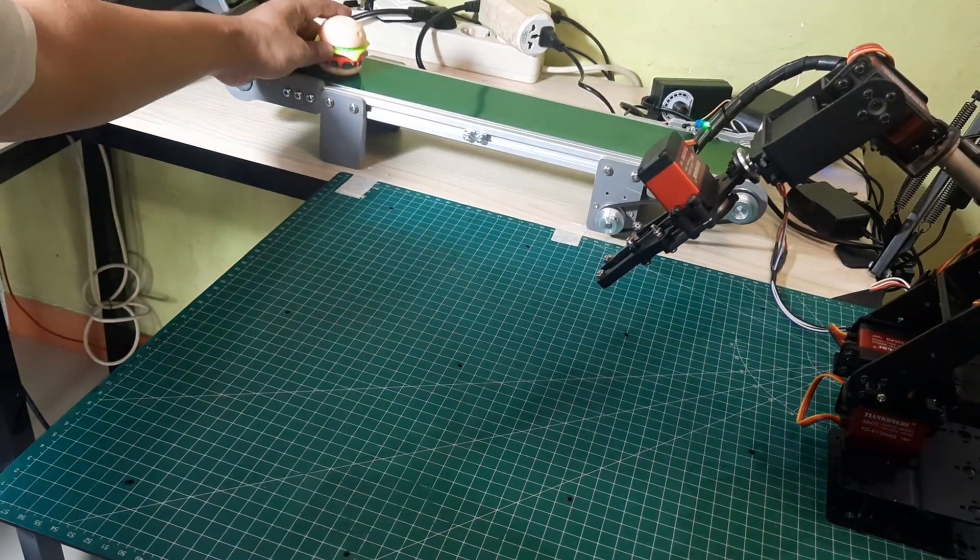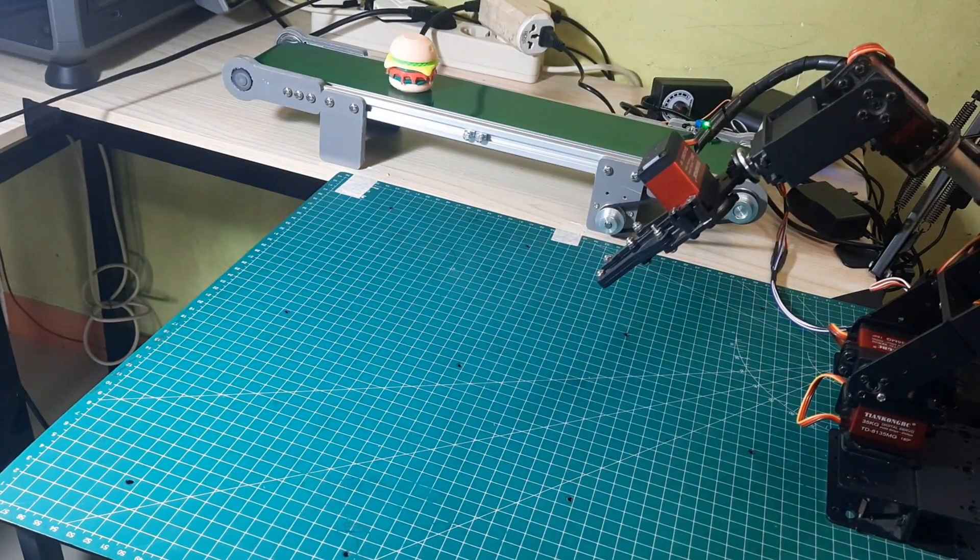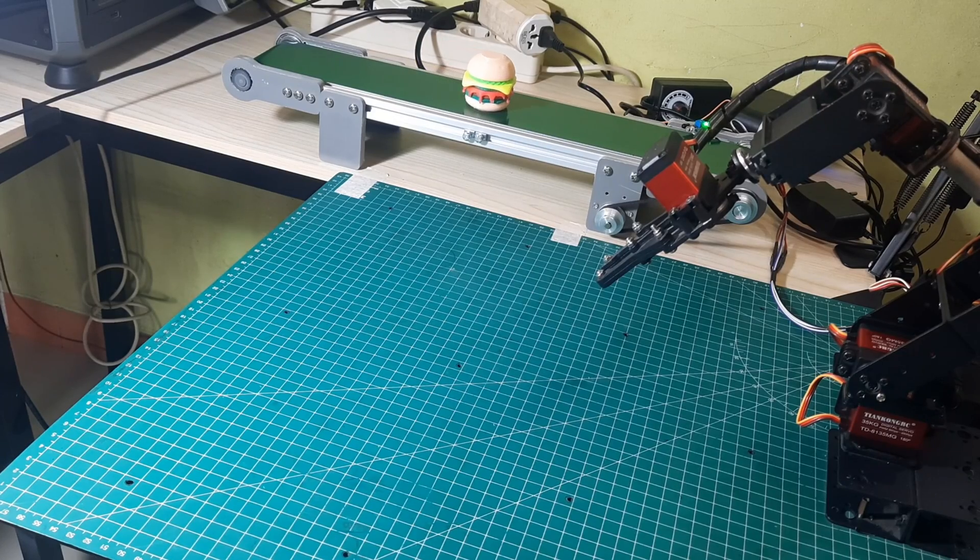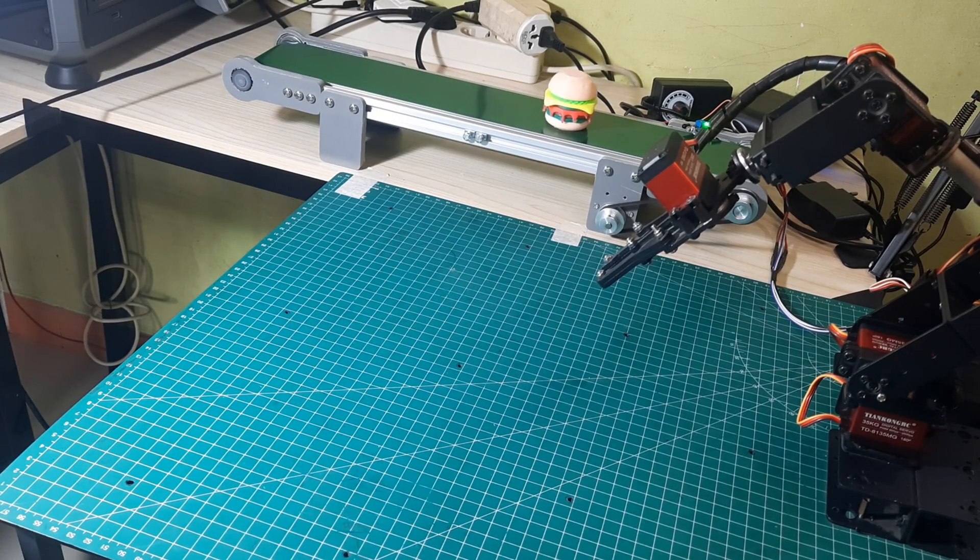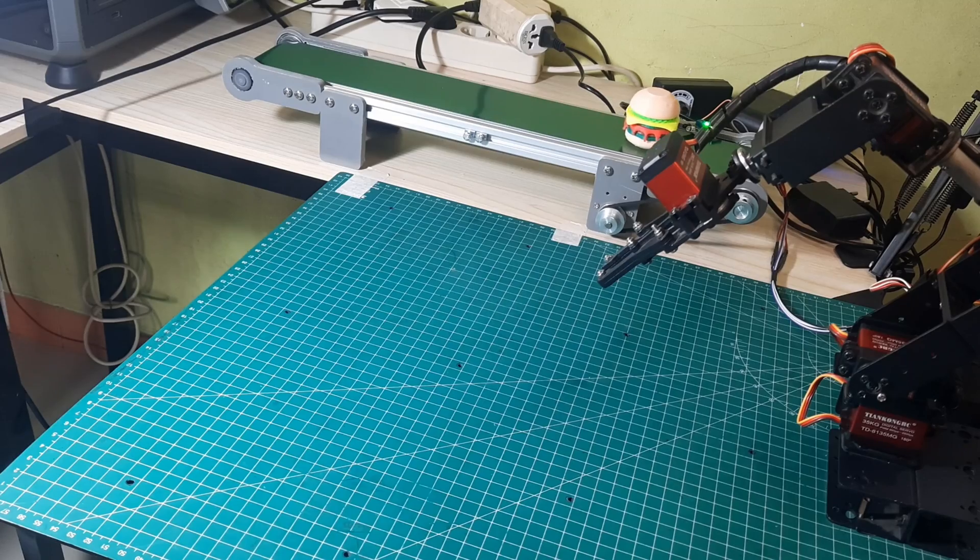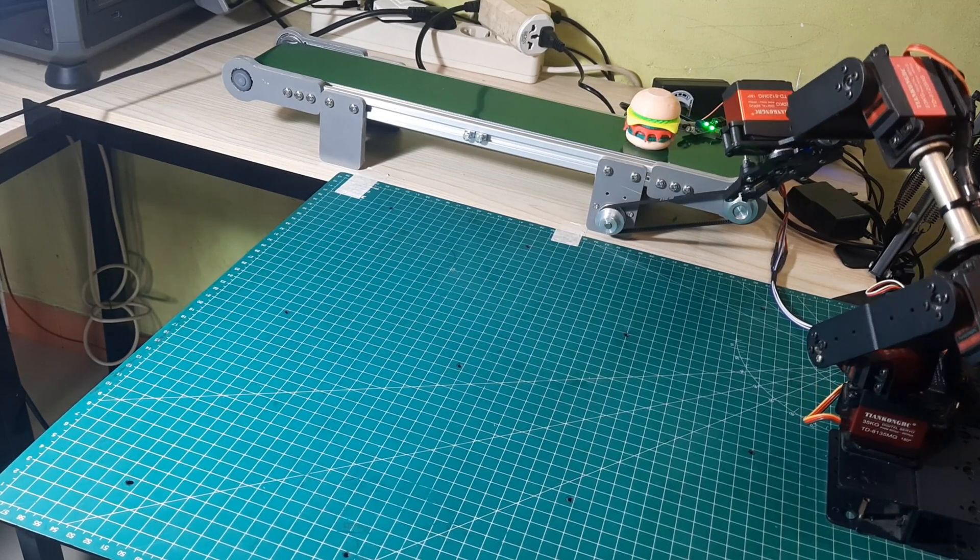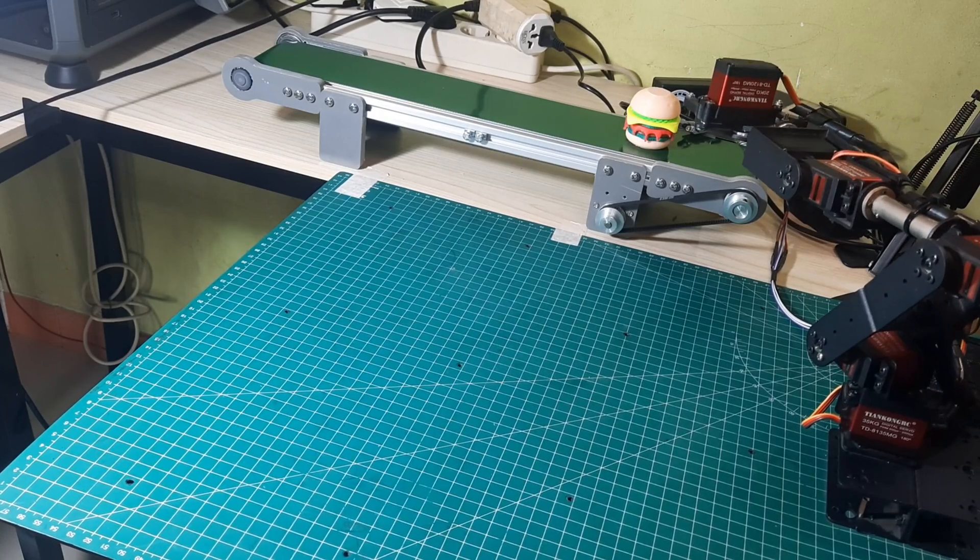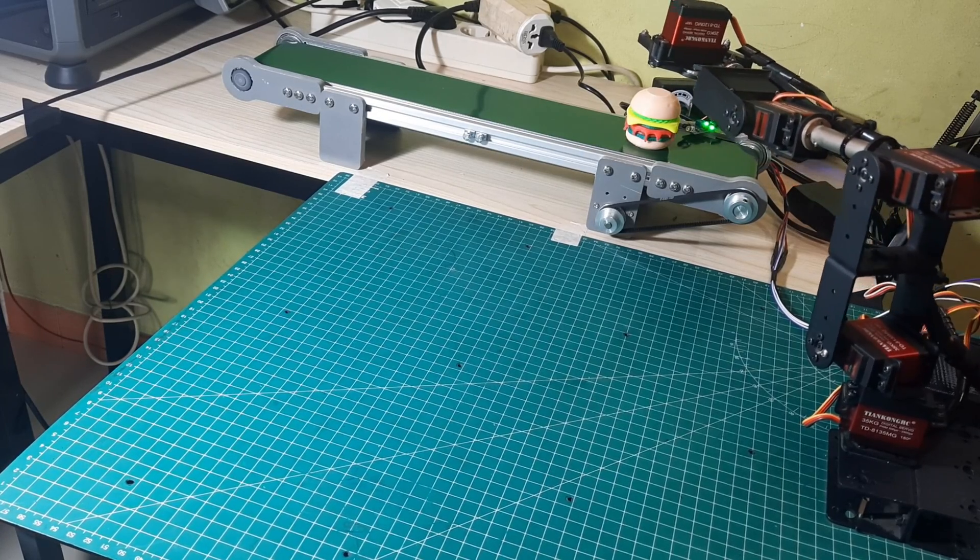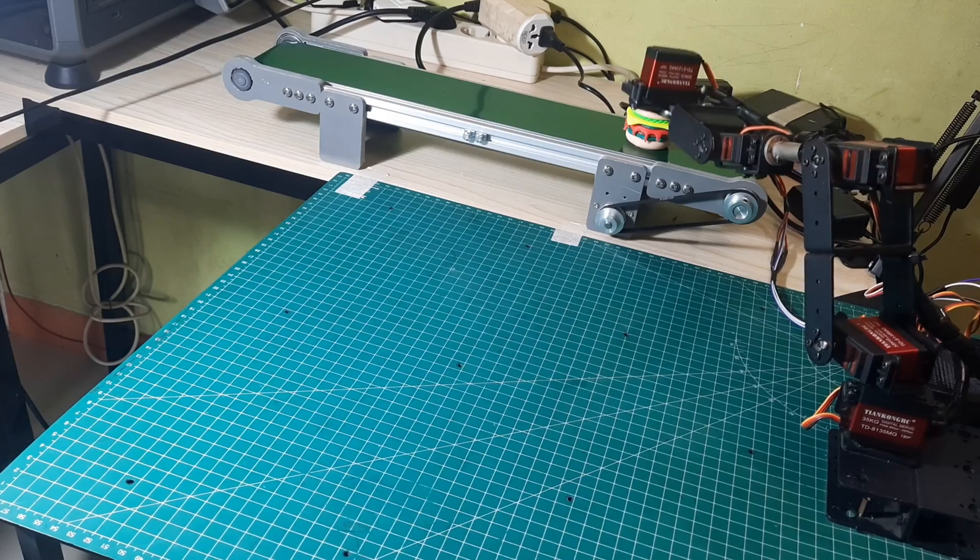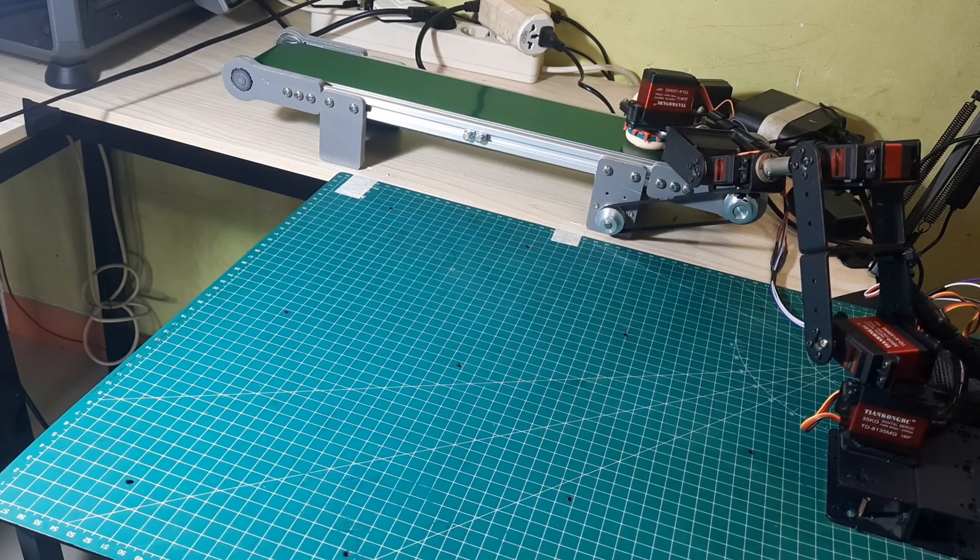In the upcoming video, I'll dive deeper into the specifics of creating a Node-RED application that controls the robot via Modbus communication. Node-RED simplifies the programming process, making it more intuitive and flexible for various industrial applications. We'll explore how to set up and configure Node-RED to communicate with the robot, enabling advanced automation and control.